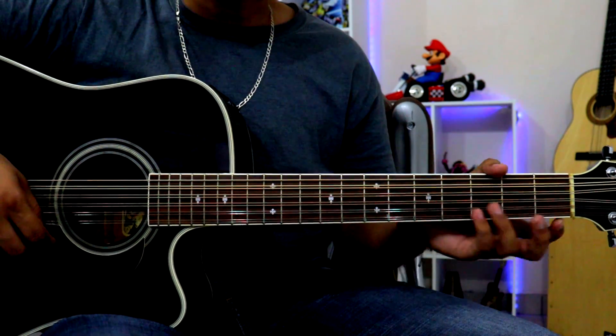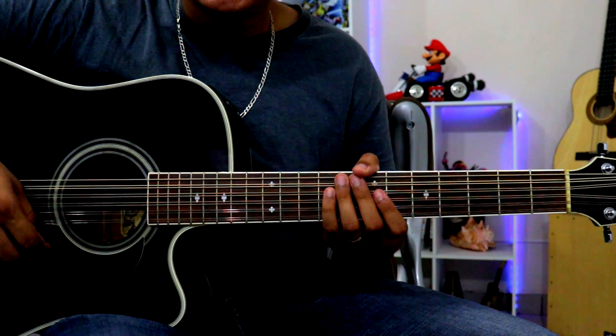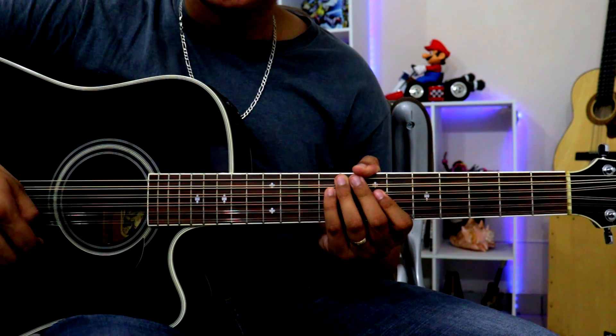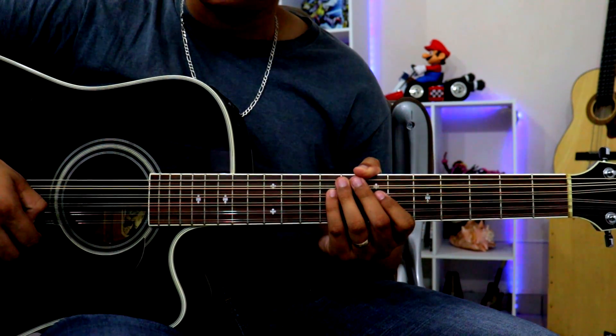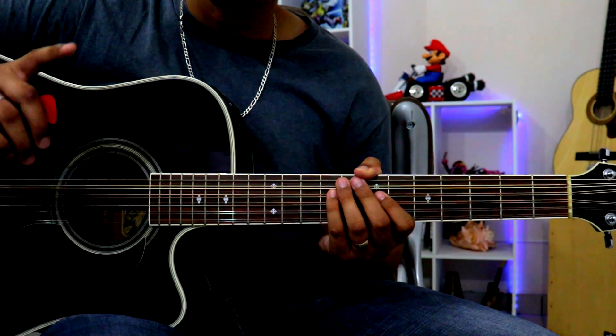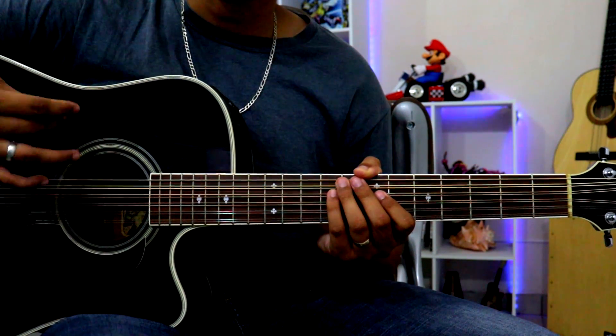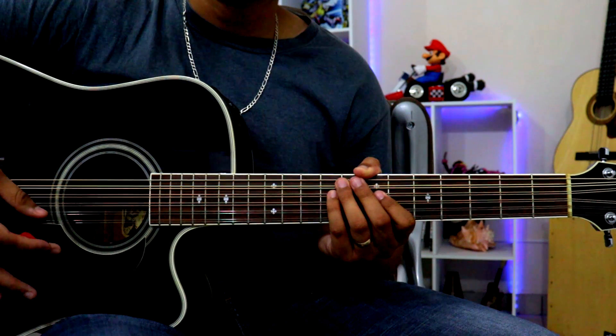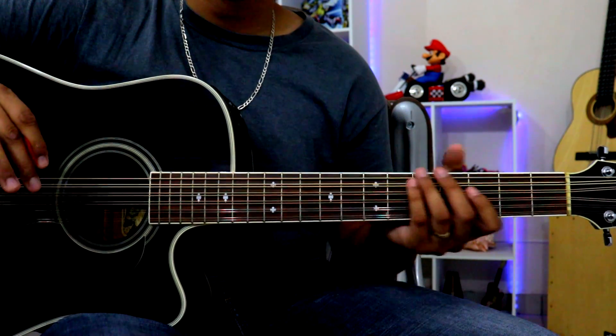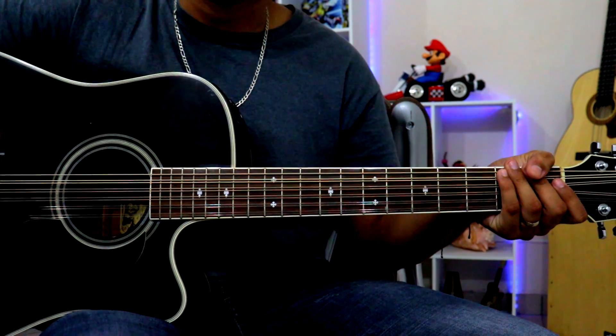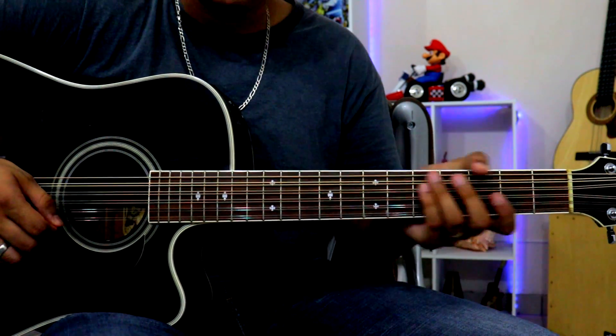Bueno gente, ya saben como es costumbre empezaré enseñando lo que es el requinto de esta canción seguido por los acordes y su respectivo ritmo. En esta ocasión este requinto lo dividí en cuatro partes y como primera parte sería esto.